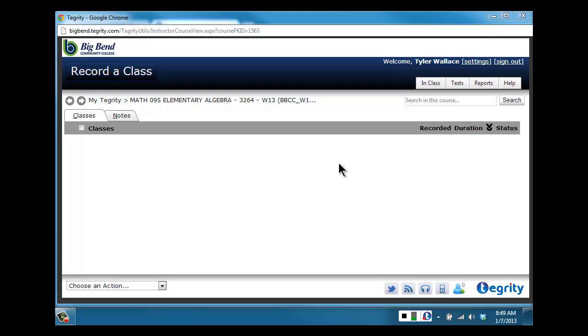If you are allowed to use a calculator, show me the calculator you're using so I know it's the approved calculator. You want to show me as much as possible to reduce the chance of you being accused of cheating. This is your security, so don't be afraid to show me too much around your test-taking area.